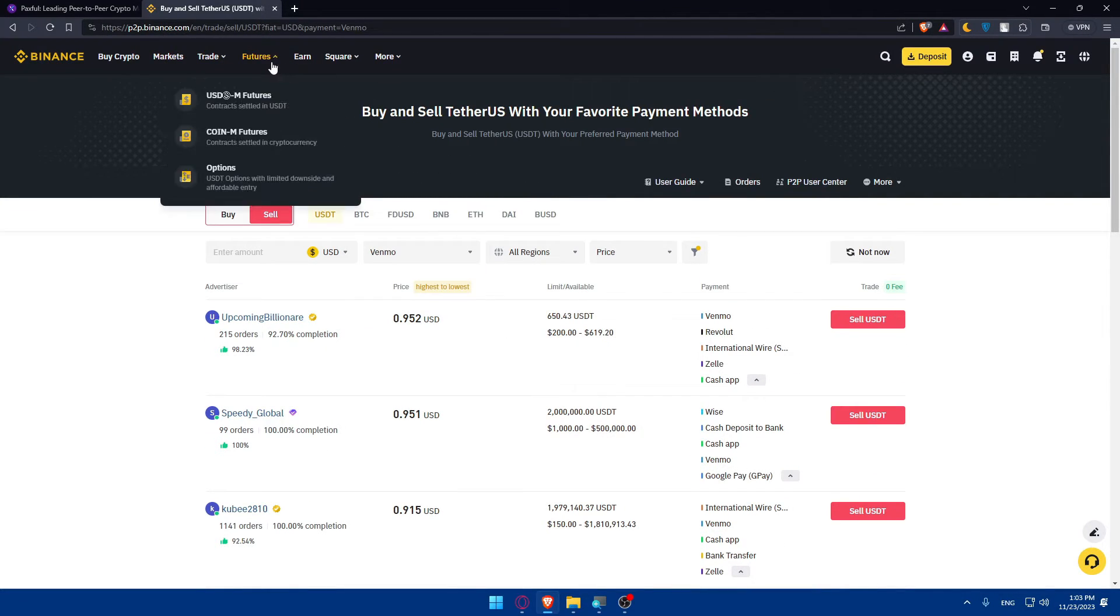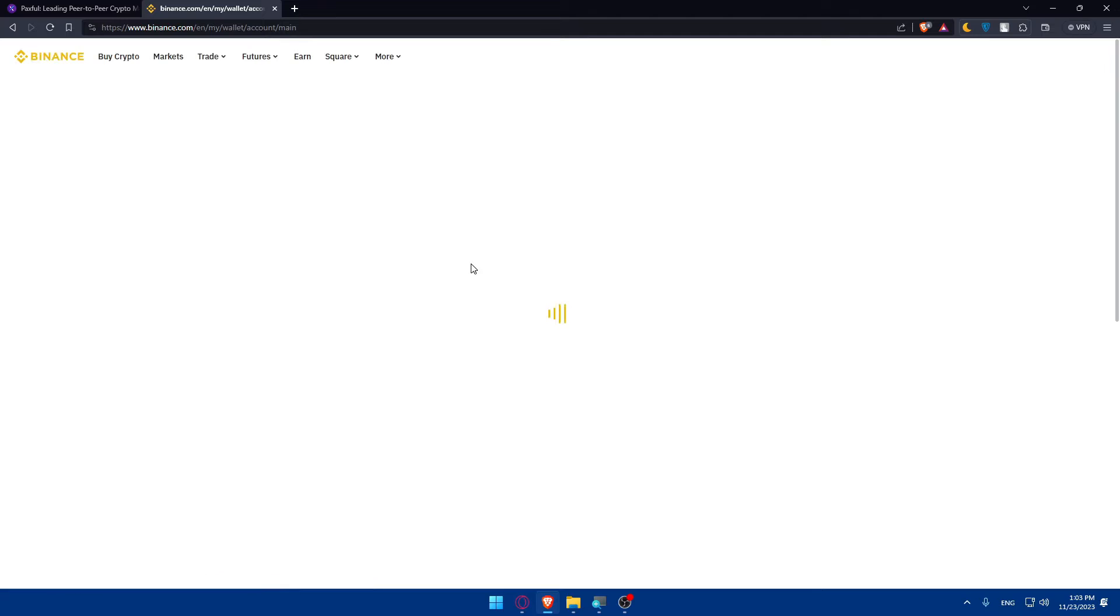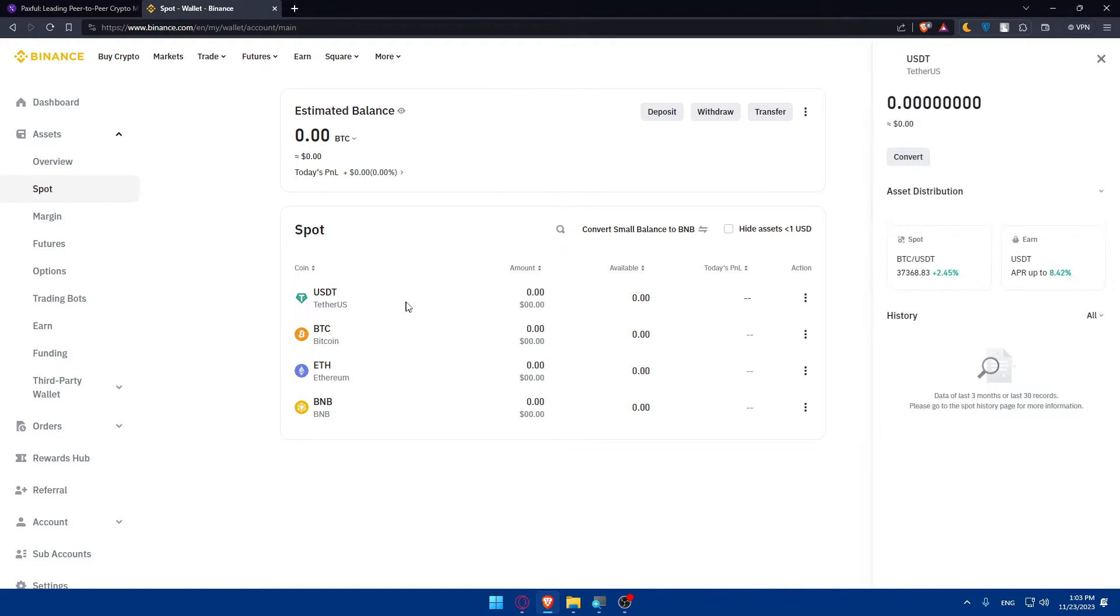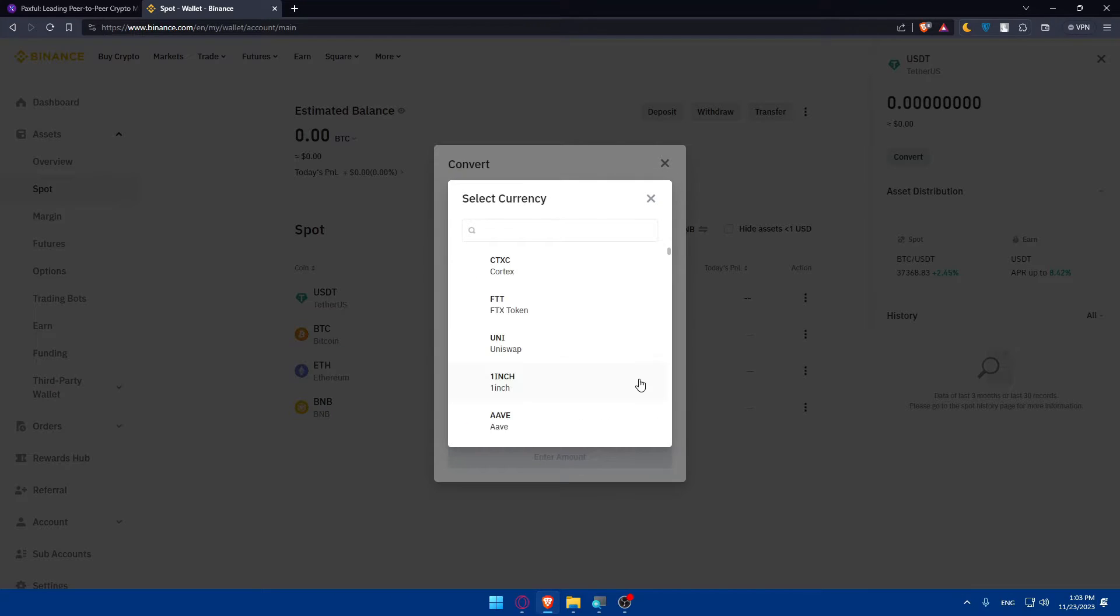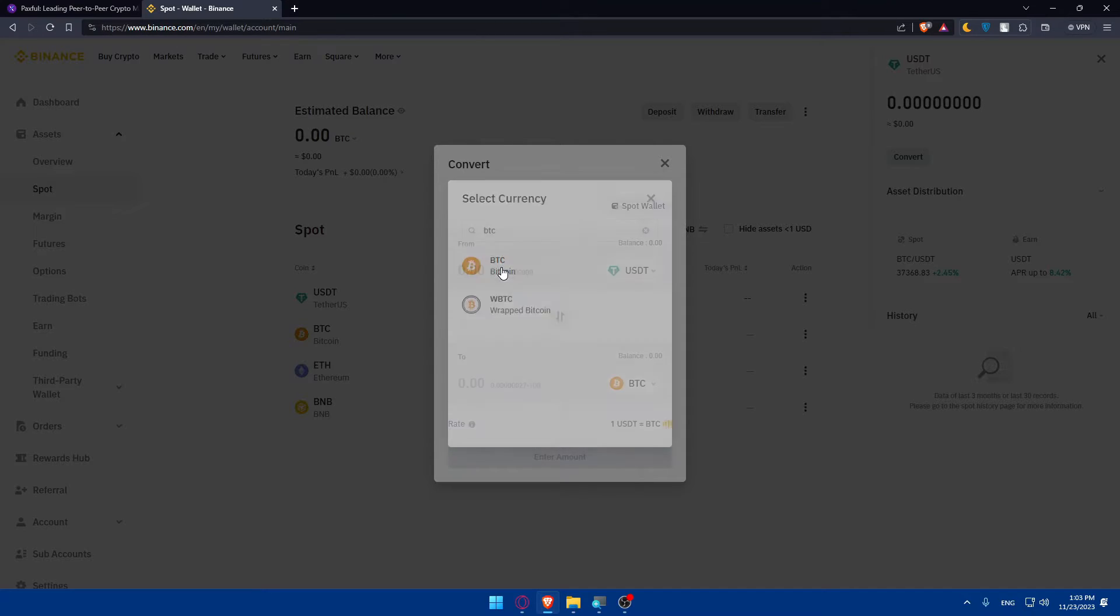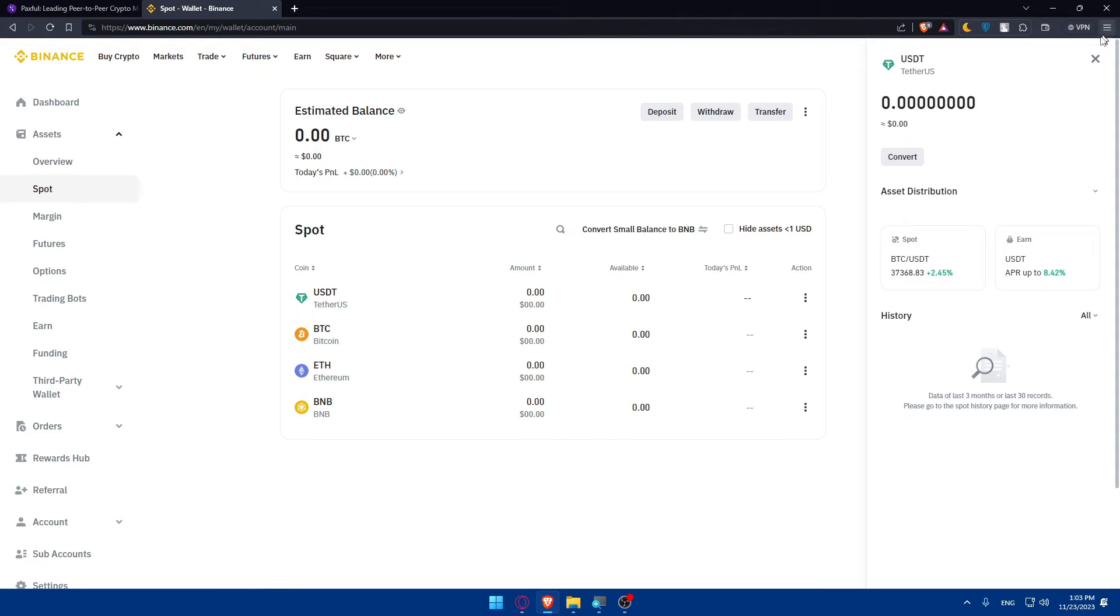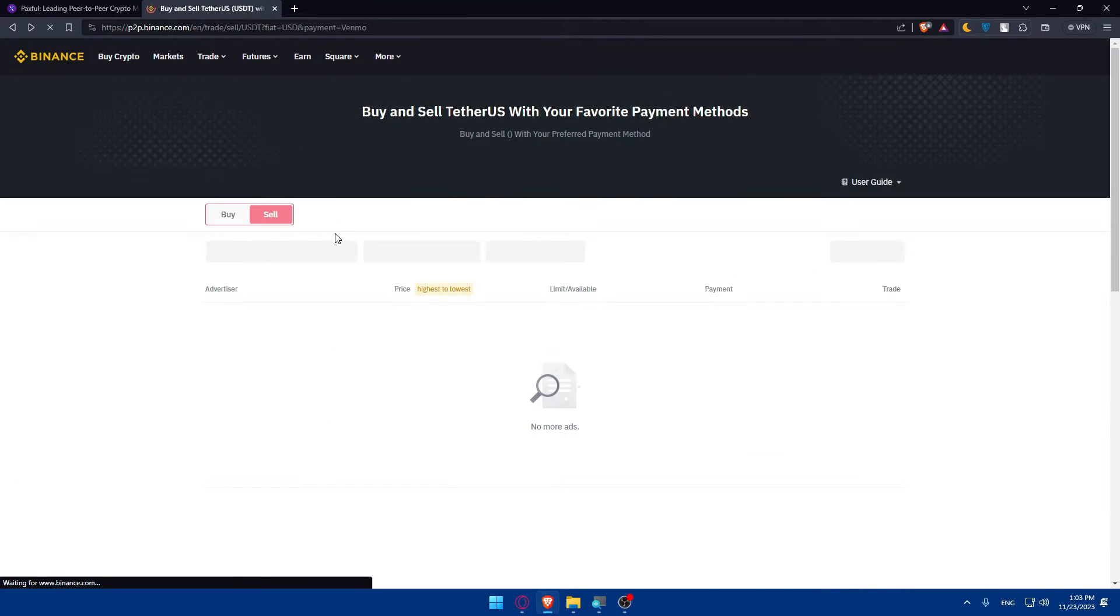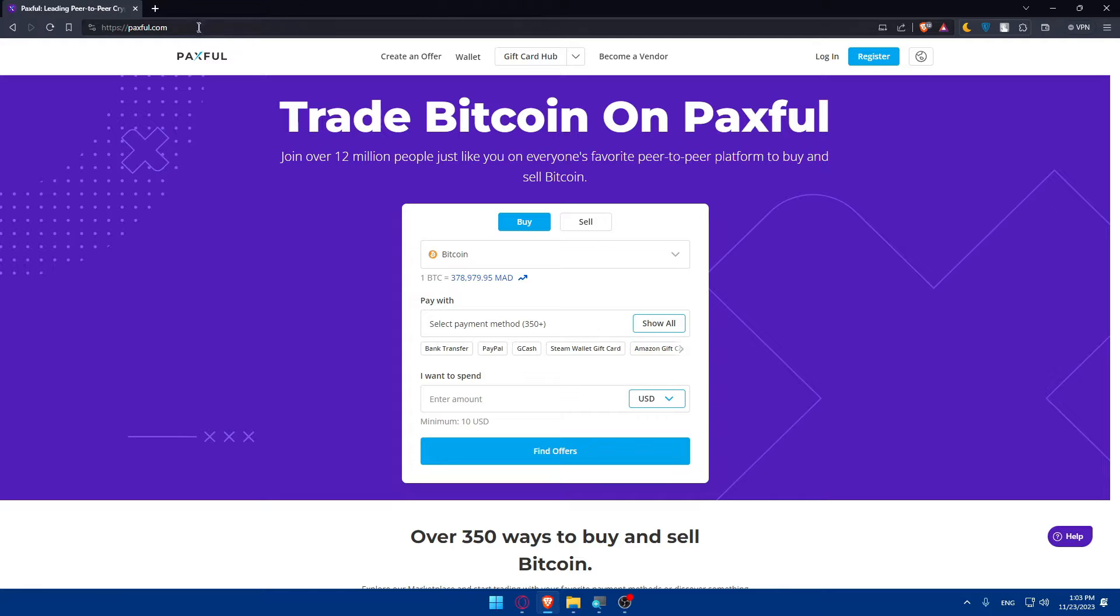If you don't know how to do it, you can simply go to your wallet, go to Fiat and Spot, and go to whatever cryptocurrency that you have. You can simply click on it and convert it from whatever cryptocurrency you have to BTC or to USDT. If you have BTC you can convert this to USDT, no problem. Once you do so you can go back here to P2P and do your stuff.